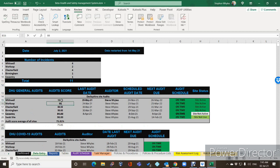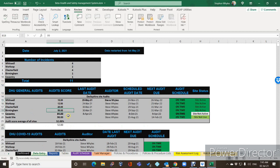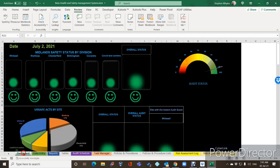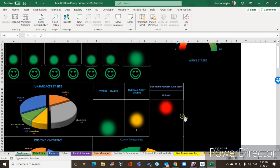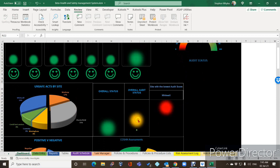The average score is 91.21%, which is what the needle is showing. If we go back to data entry and change some scores — say 10, 12, 45 — they come down to 52%. Go back to the speedo and it's dropped down to 52%. The site with the lowest score is now Whitwell, and it is below the 33% threshold, so it is showing red.